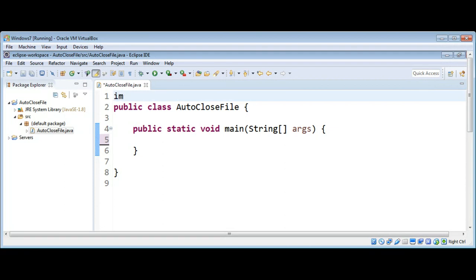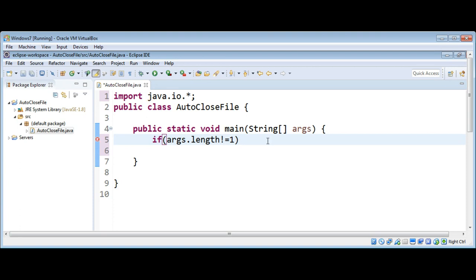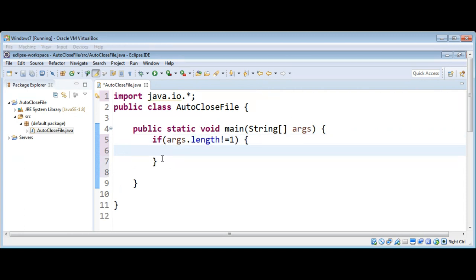In our main function we will check if the user supplied the file name as an argument to our program. To check that, we are going to use an if statement, and if args.length is not equal to one, we are going to print the usage message for the user. Here we can use System.out.println to print the message.